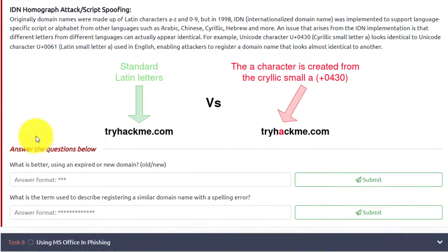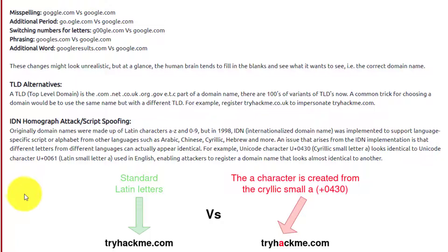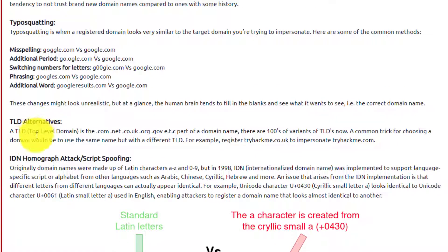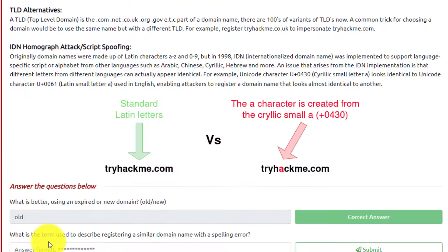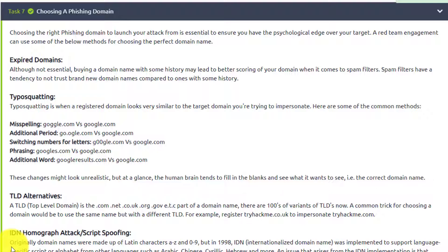So let's answer these questions. Which is better, using an expired or new domain? We're going to put in 'expired'. What is a term used to describe registering a similar domain name with a spelling error? If we go back up - with a spelling error, that would be typosquatting. And there we go. And that is task number seven, choosing a phishing domain.